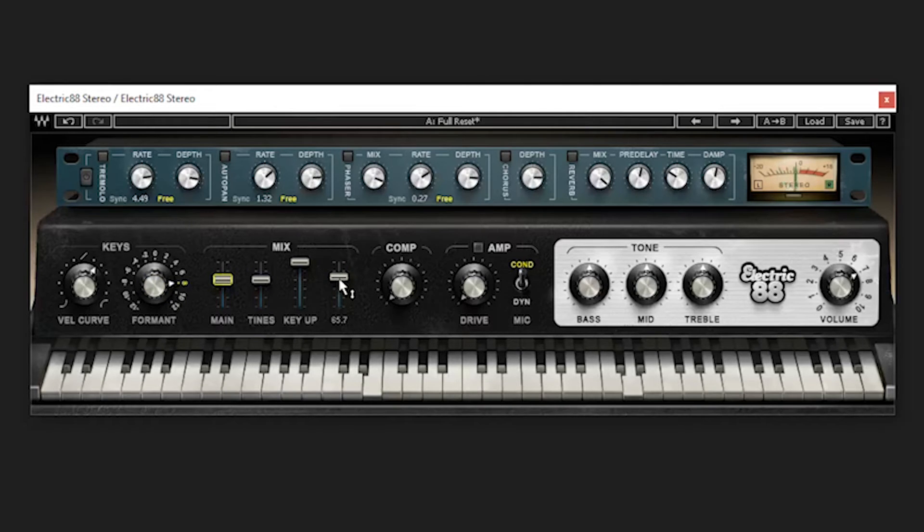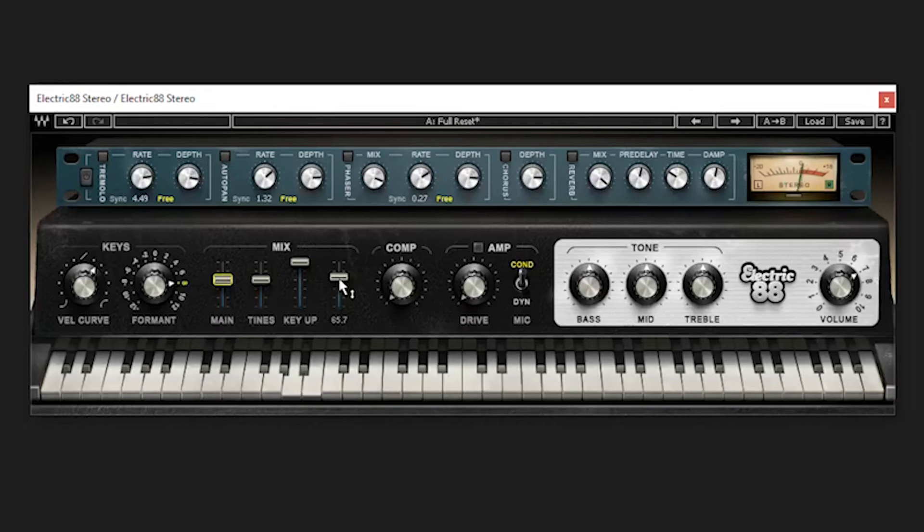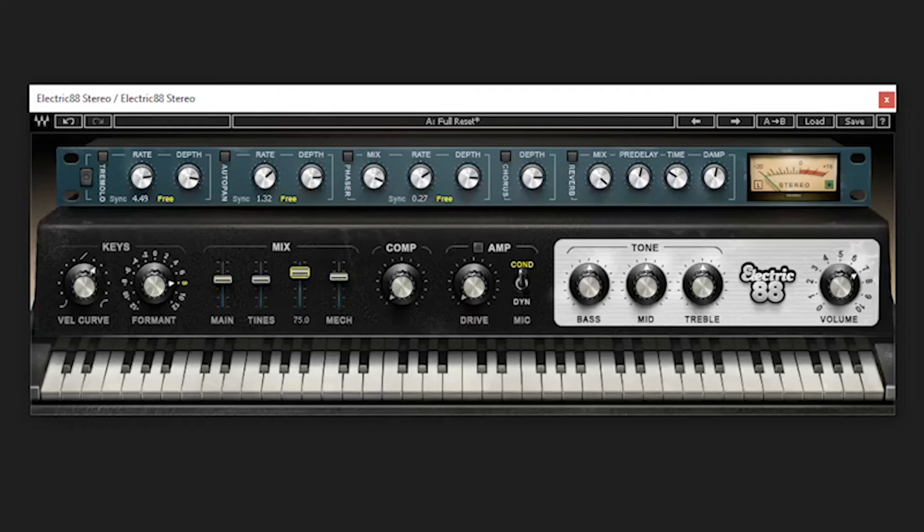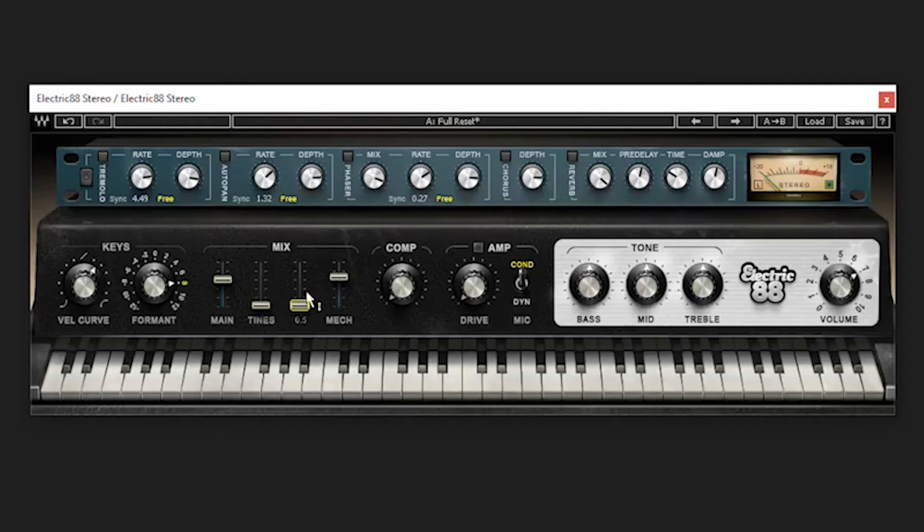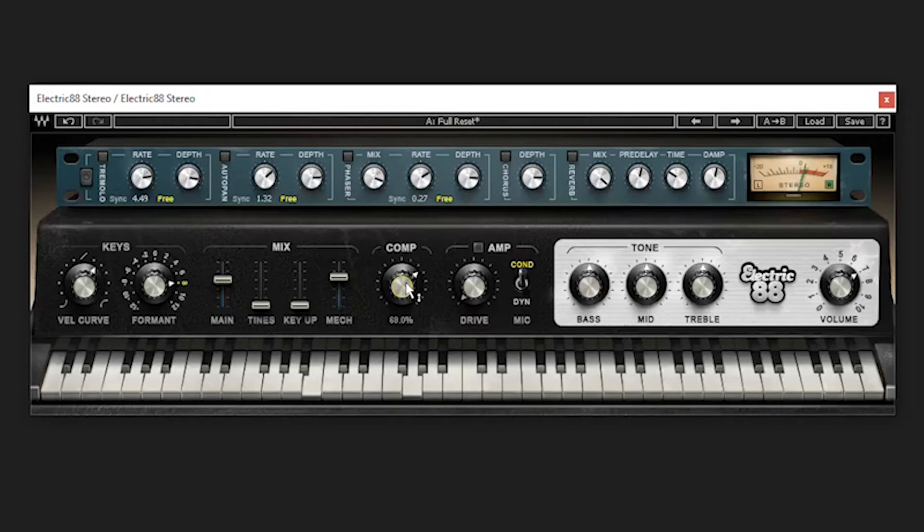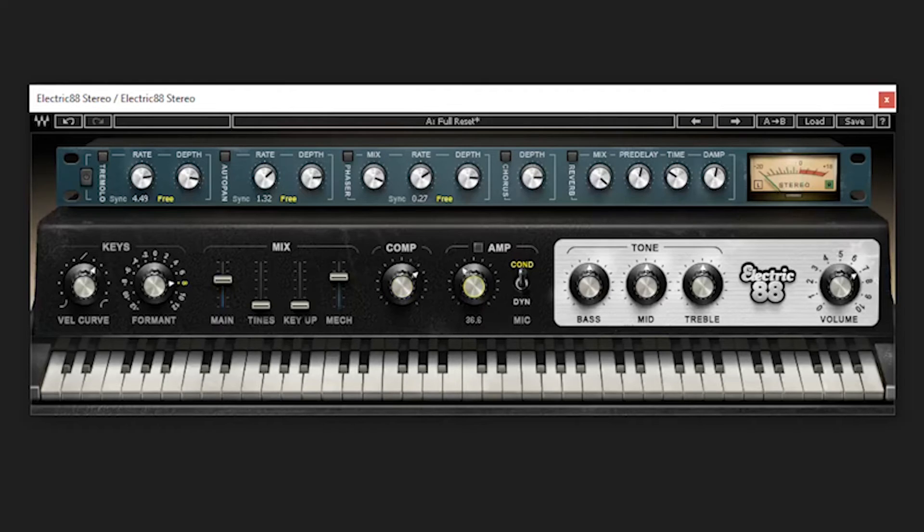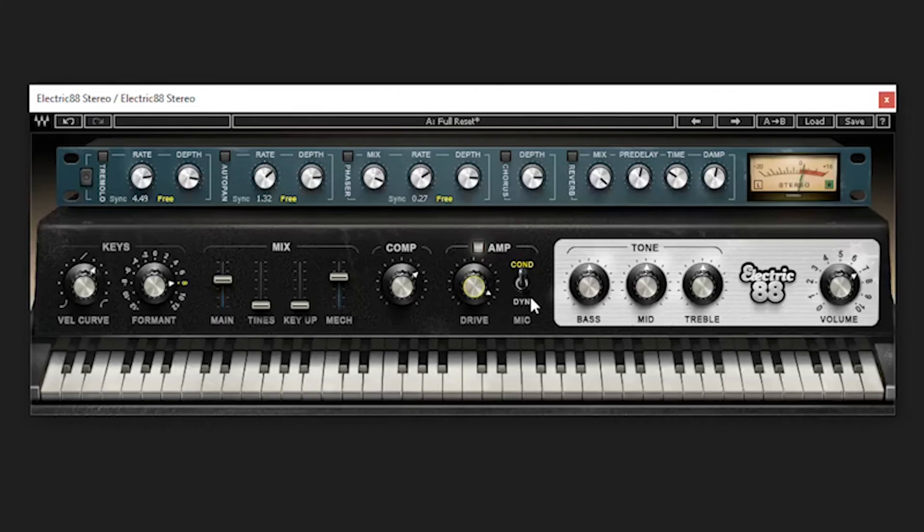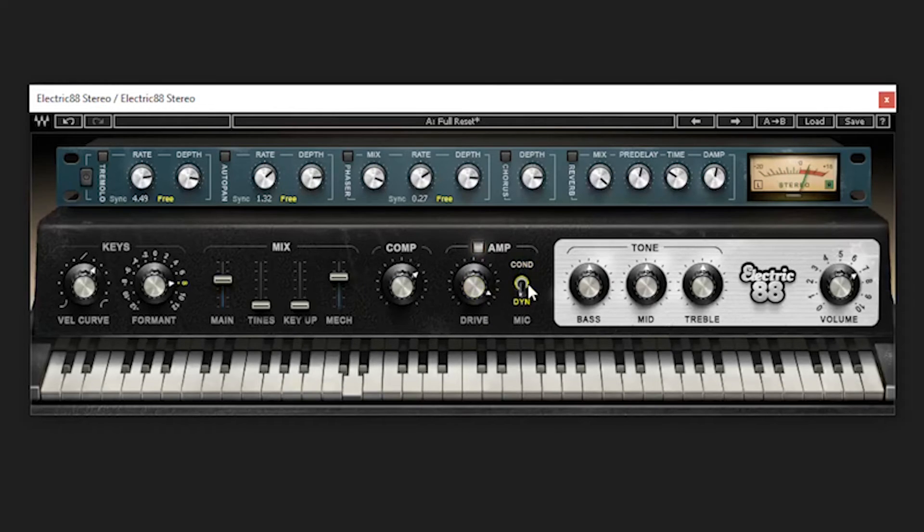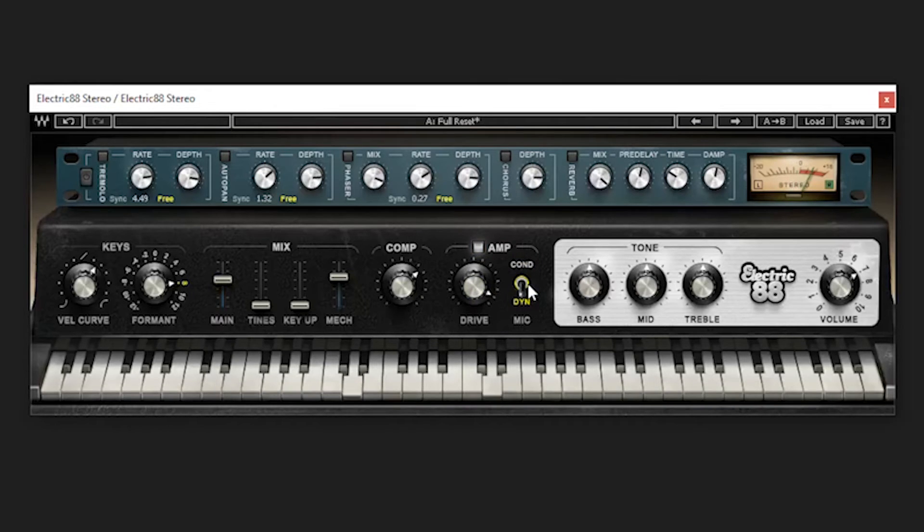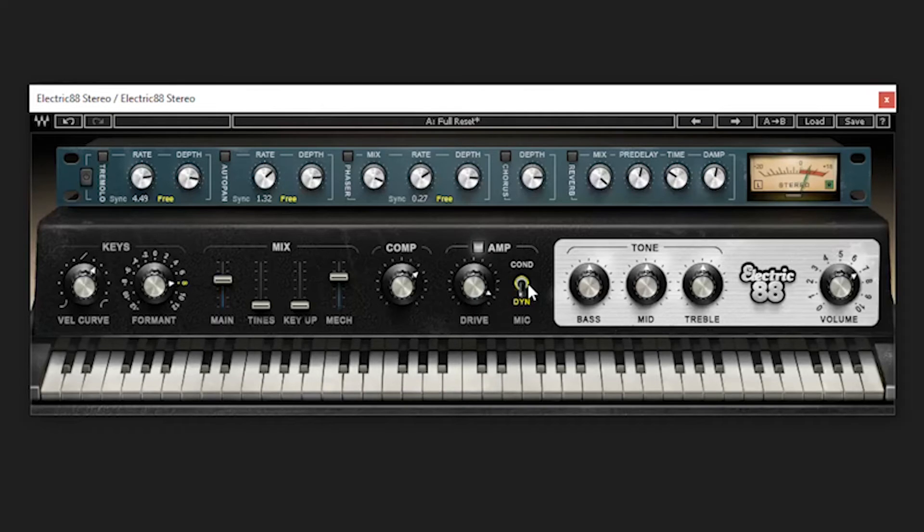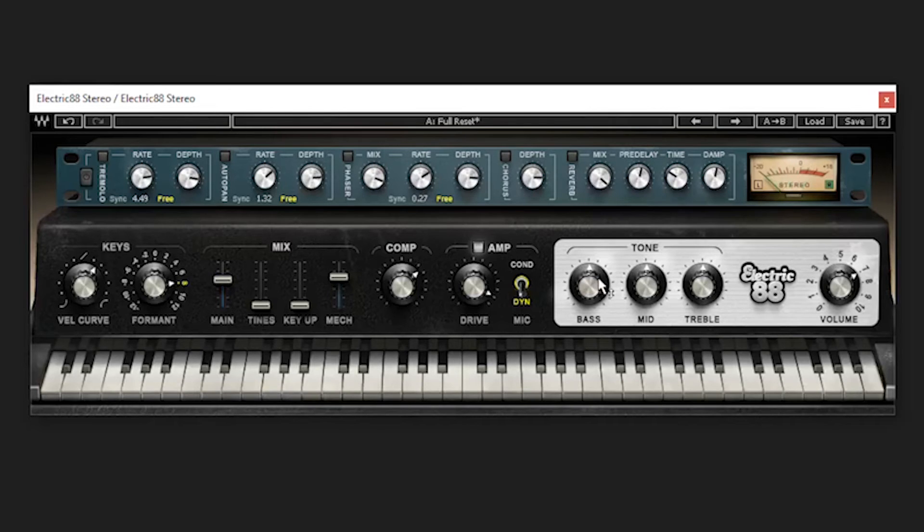Waves make some incredible stuff. Here's a built-in compressor, I guess. No threshold, no anything. It's just a one dial compressor. Let's give it some drive here. Turn the amp on. We can choose condenser, dynamic mic. Oh man, it has a nice little EQ on the end here.